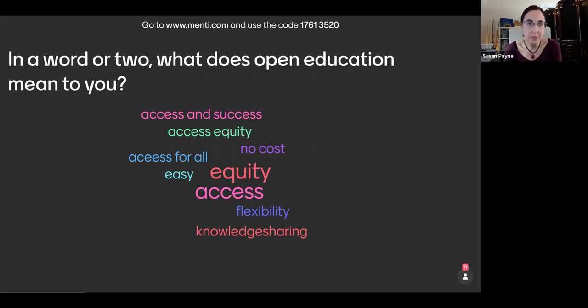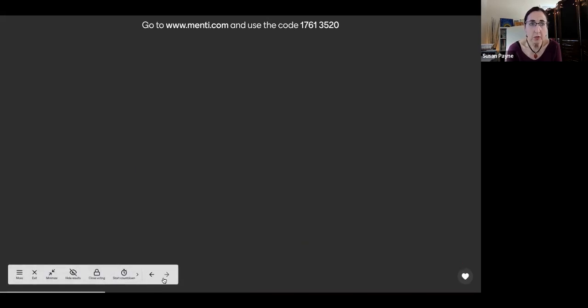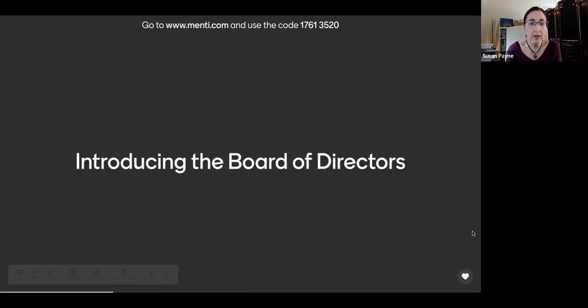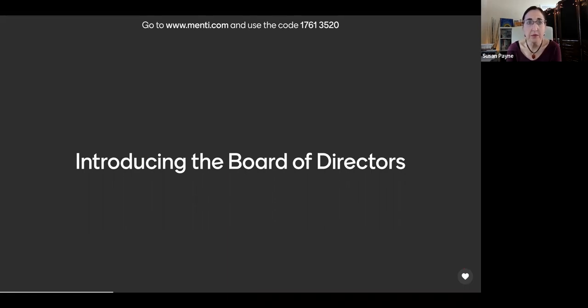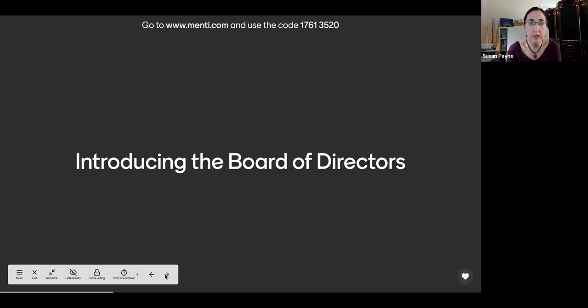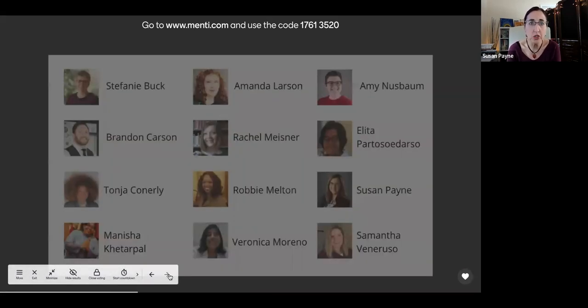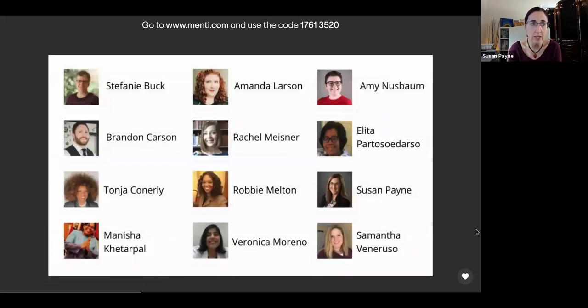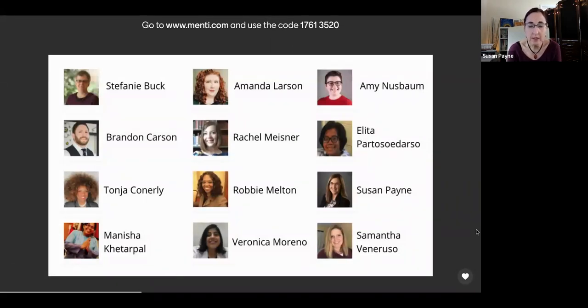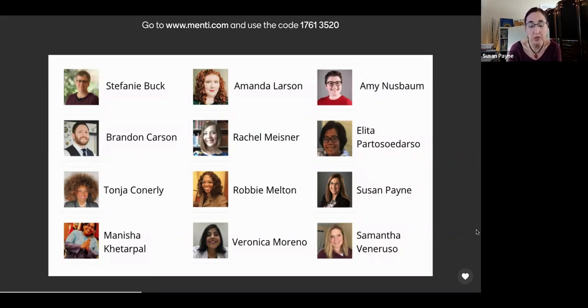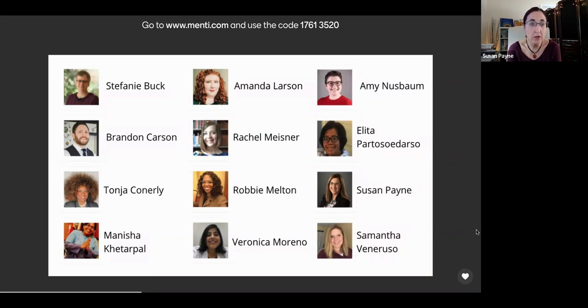Alright. Well, our new board was announced on February 15th. And it is made up of six members who are new to the conference organizing team and who were elected to a two-year term, and then six members who have served on a committee for OpenEd 20 or 21. The six returning representatives were selected by the steering committee and will serve for one year. And this staggered term length model is intended to incorporate new voices and perspectives while still preserving institutional memory.